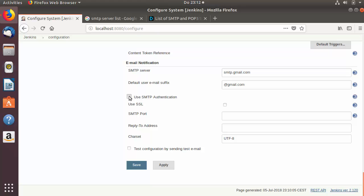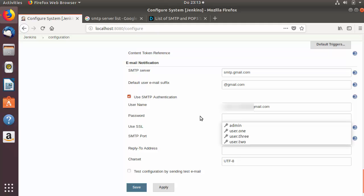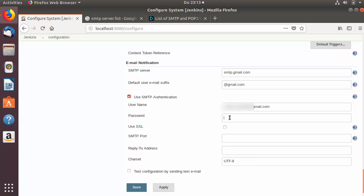Click the Advanced settings button, then check the checkbox which says 'Use SMTP Authentication'. Now you need to provide your username and password. The username is your email address from which you want to send emails, so for example example@gmail.com, and then you provide the password for that email address.